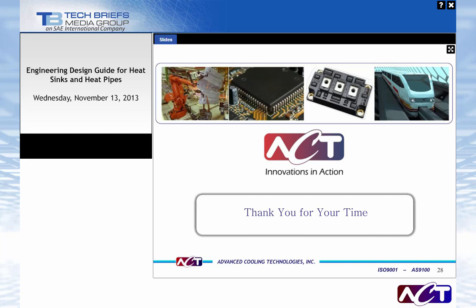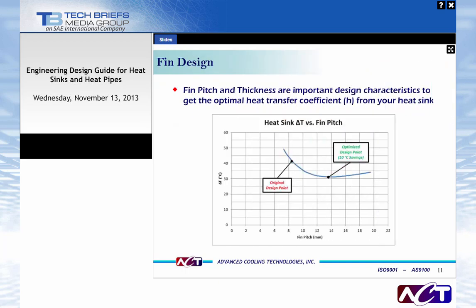The next question: what was being held constant as the fin spacing was varied? This was a natural convection analysis, so there wasn't any airflow velocity or pressure drop to hold constant. We varied the fin pitch and kept fin thickness constant. In natural convection, adding more fins to dissipate heat load can actually choke the airflow if fins are too close, causing the air not to flow over the heat sink. Going to a wider pitch helps increase airflow. The same analysis can be done with forced convection — in that case, you input the fan curve and then look at similar plots for fin pitch and fin thickness to select the optimum fin for that geometry and selected fan.